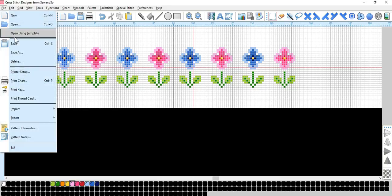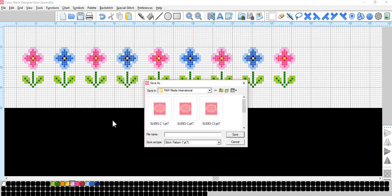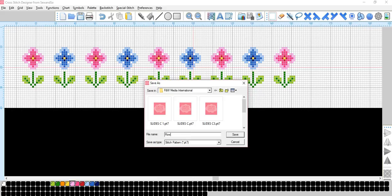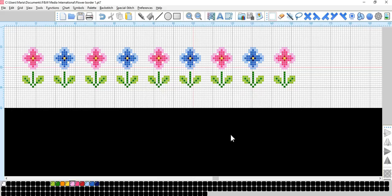File. Save as. Flower. Border. One. Save. Now you can bring it up, and play with it whenever you want. Good luck. Bye.